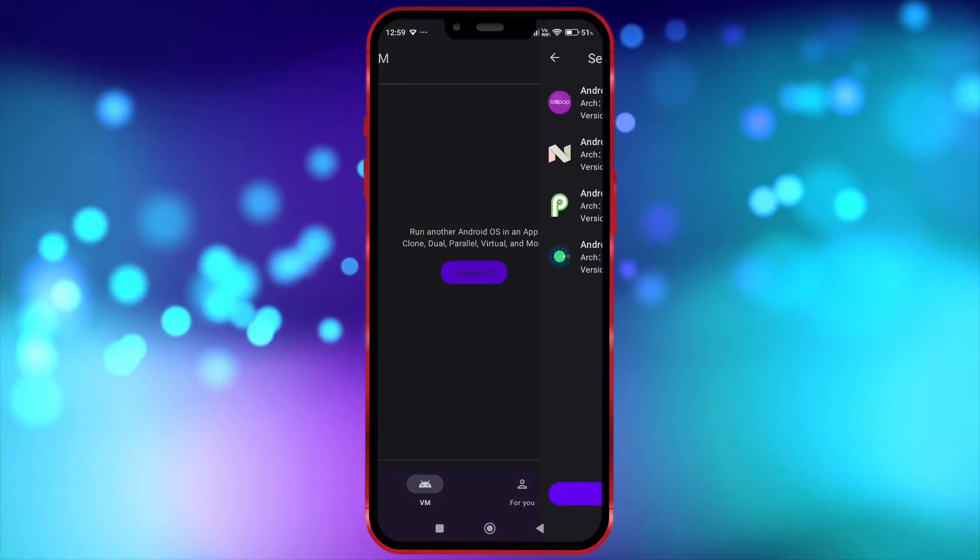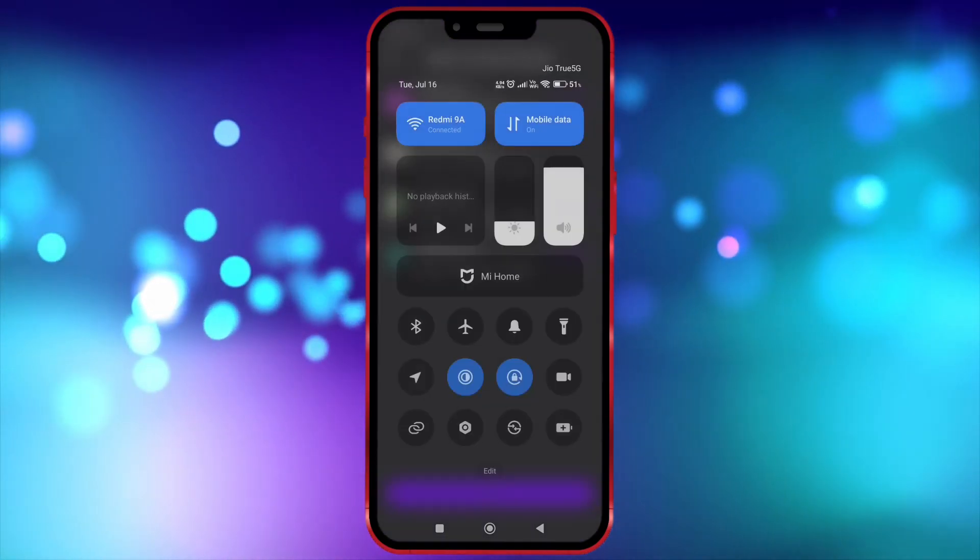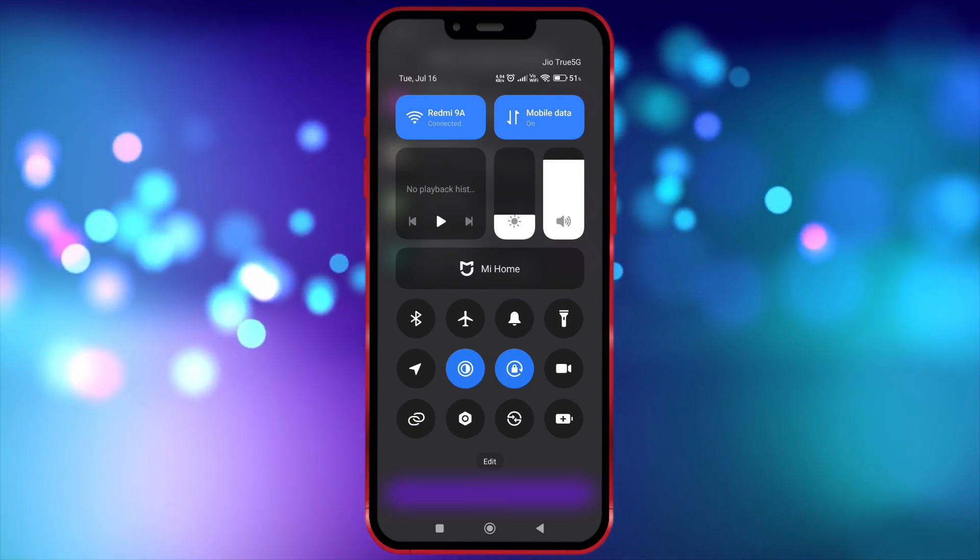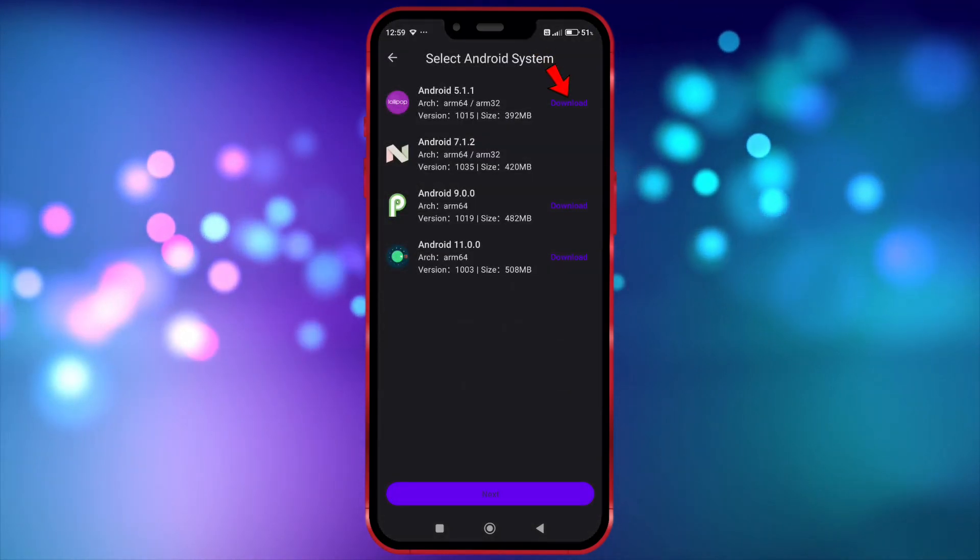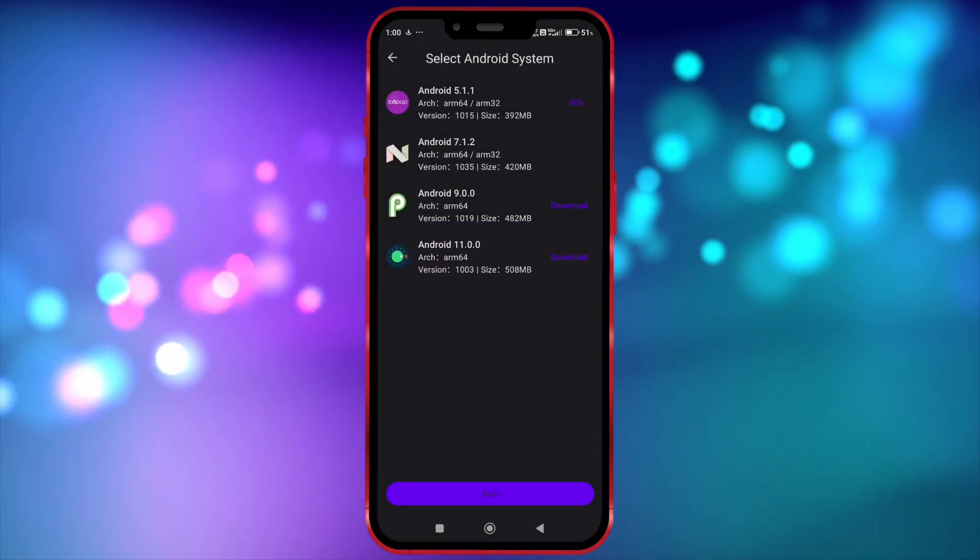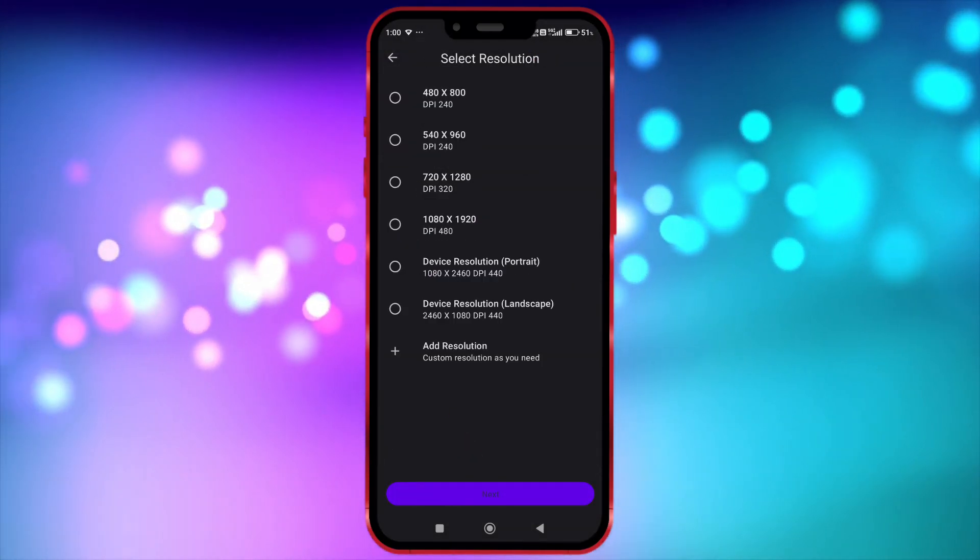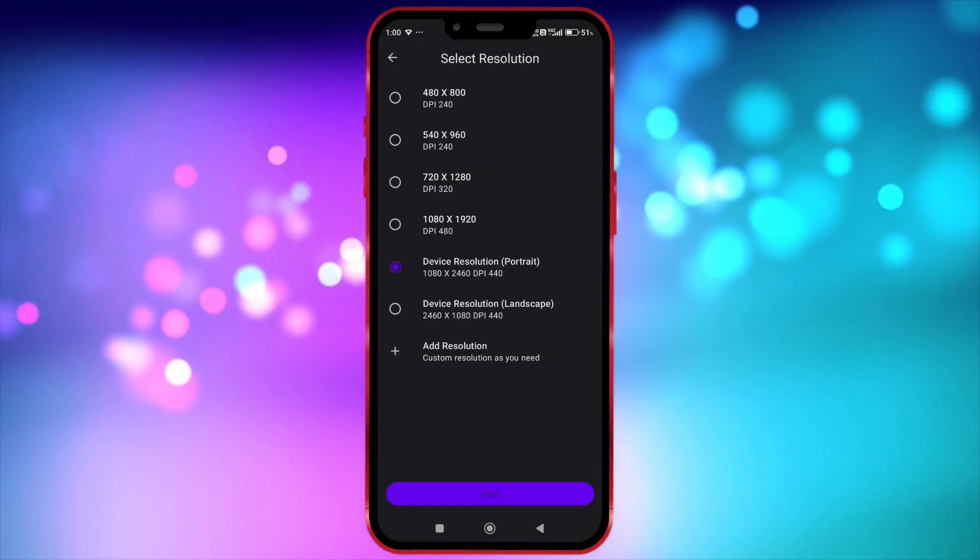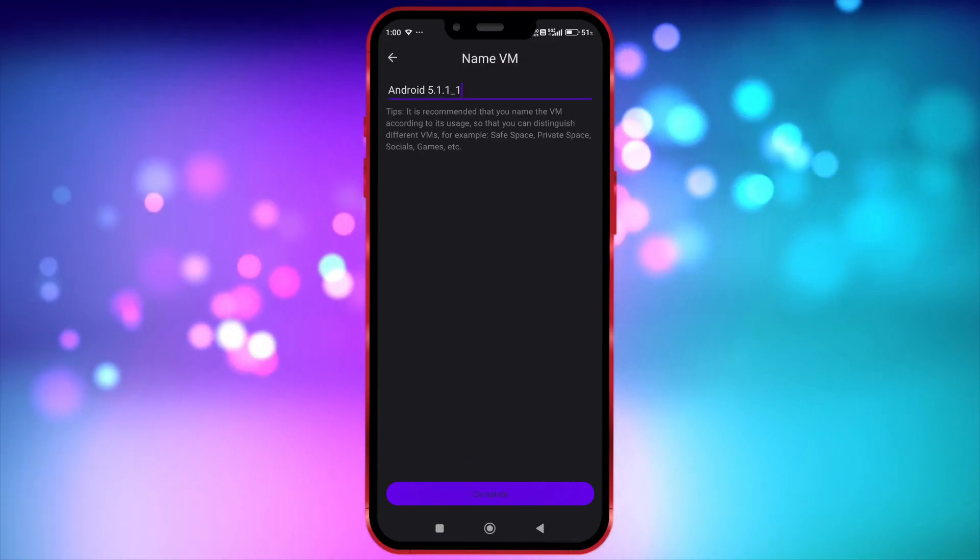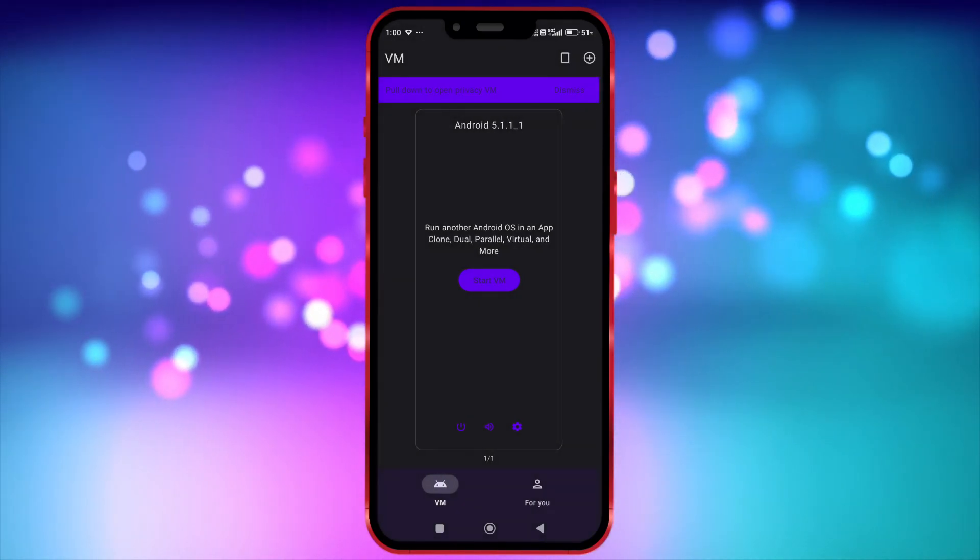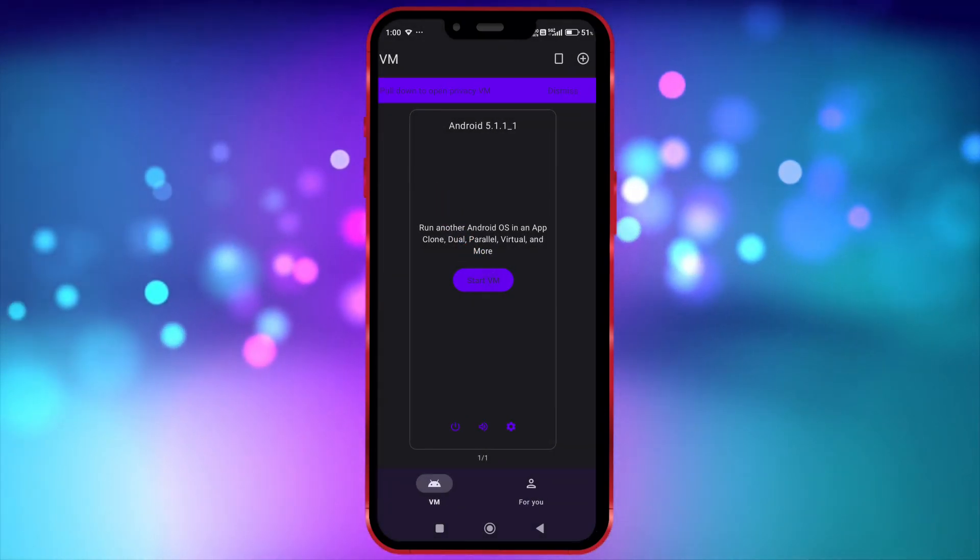Click on Create VM. We don't need this Wi-Fi anymore. Turn it off. Download this. After downloading click on Next, select any resolution. Click here. Click here. Click here to start VM.